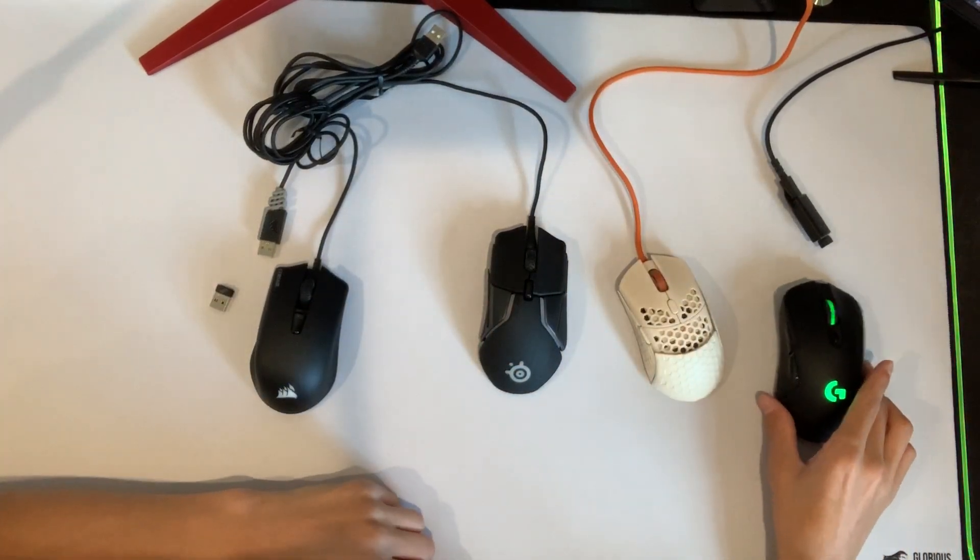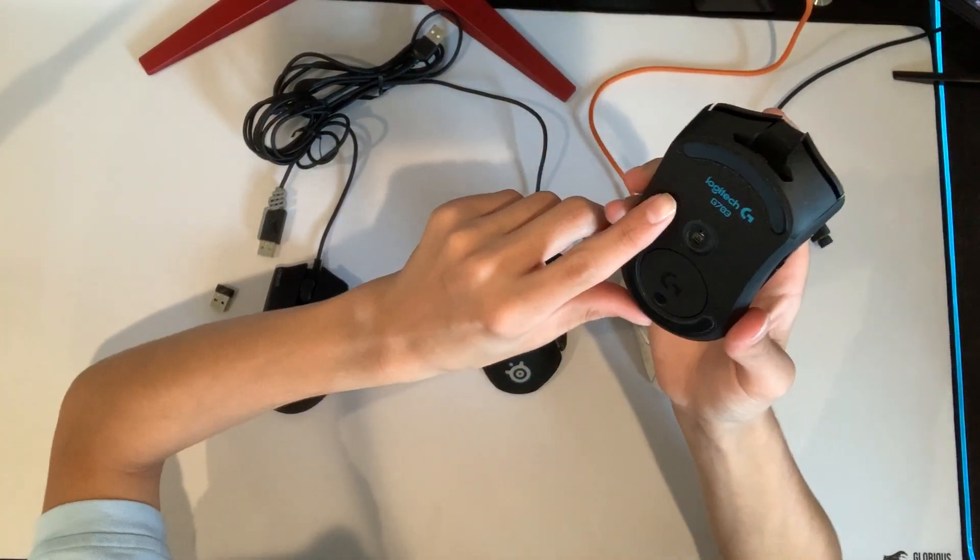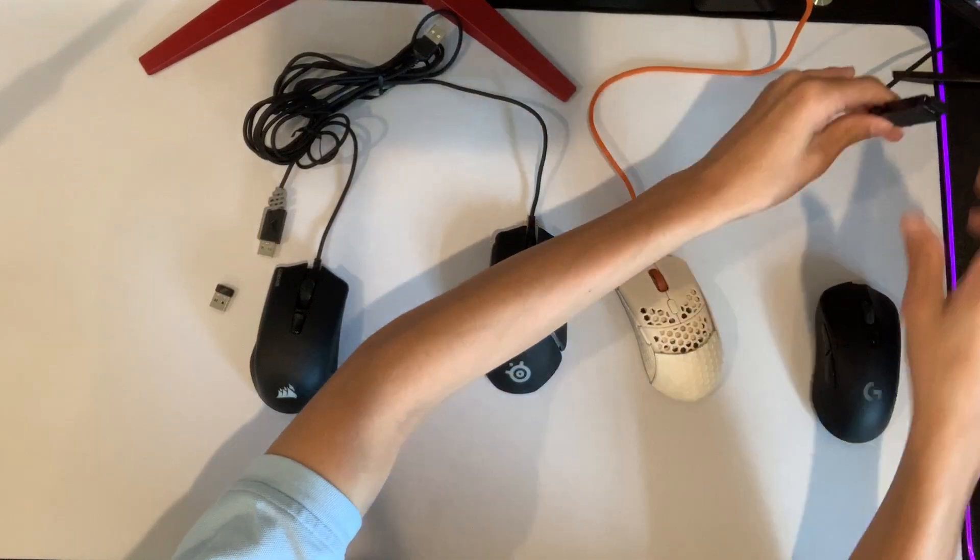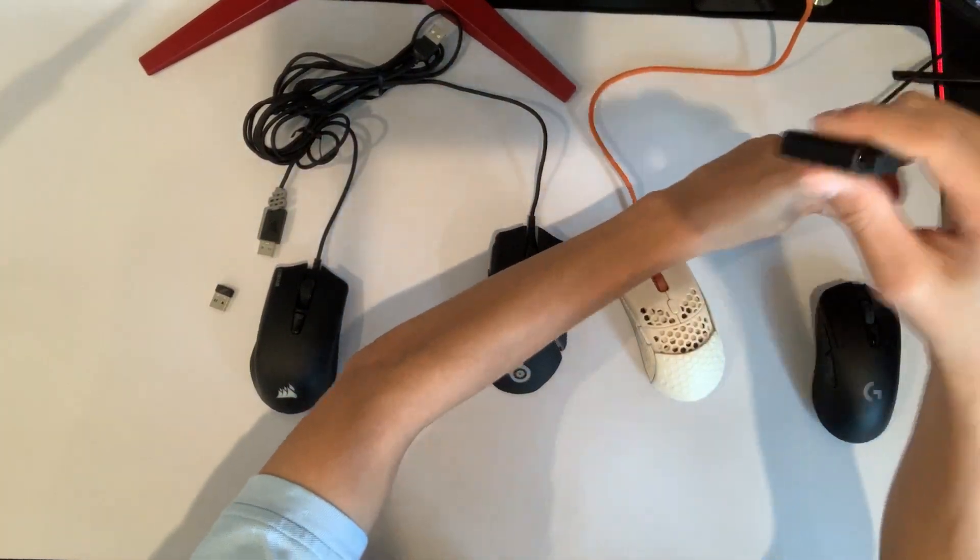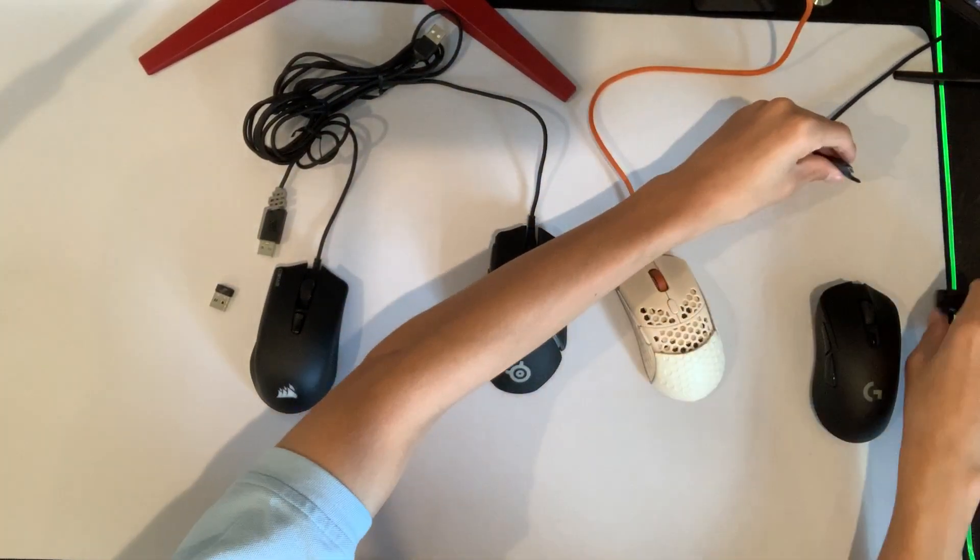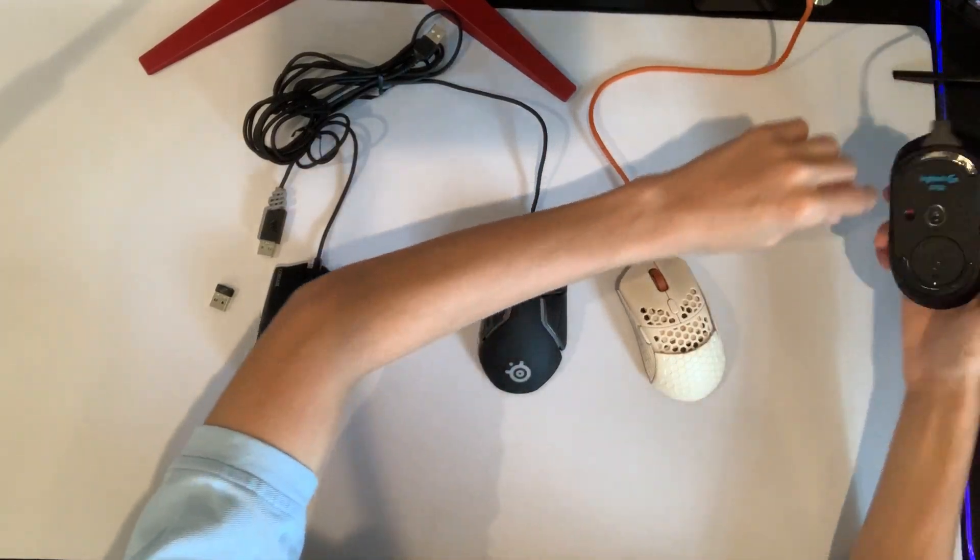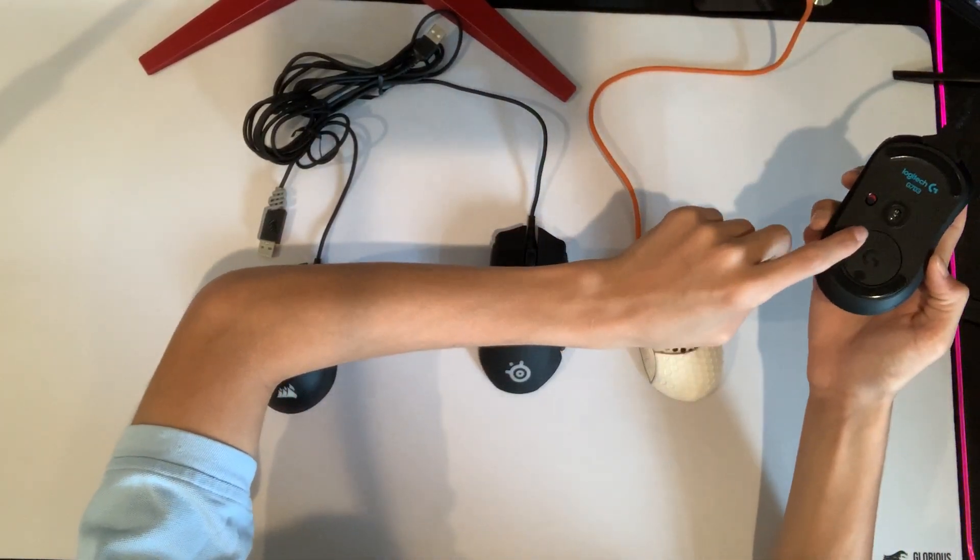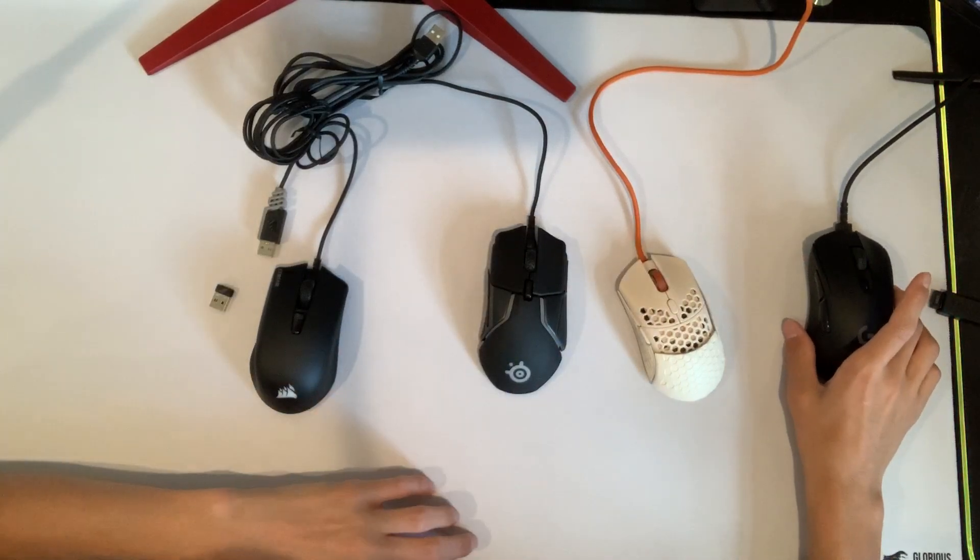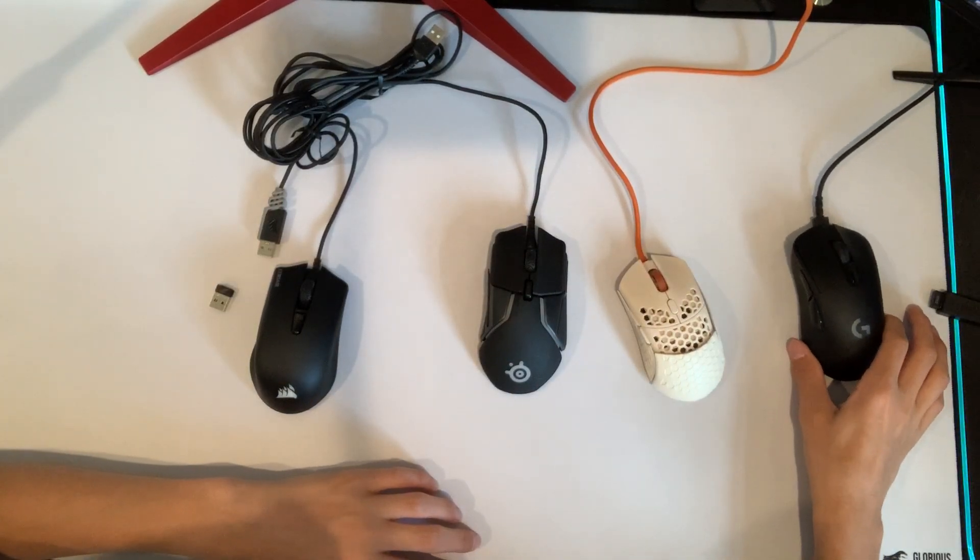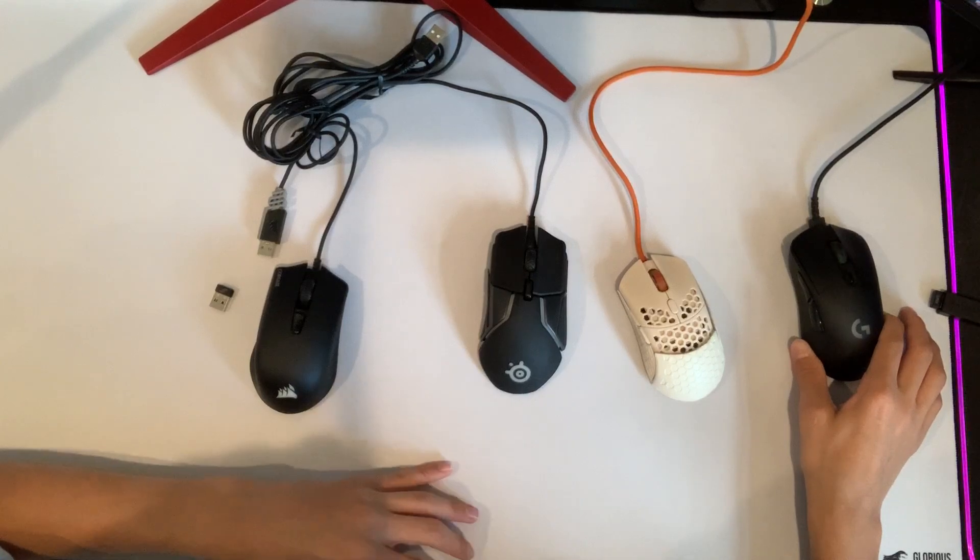Then when your mouse is about to die, you're going to unplug the wireless and plug your mouse in wired. But you have to make sure that your mouse is switched on red for it to charge. Then you know that it's charging because the scroll wheel RGB will be flashing green.